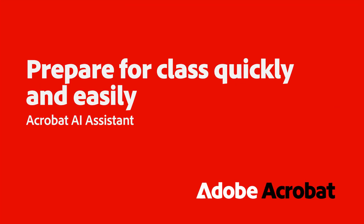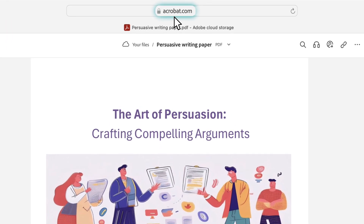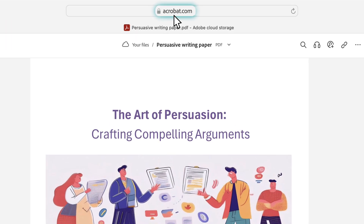Hi, I'll show you how students can make class prep easier and faster with Acrobat AI Assistant. It quickly gives you the info you need and key takeaways you can validate across class notes, digital textbooks, presentations, and more. Let me show you how to do this by going to acrobat.com.